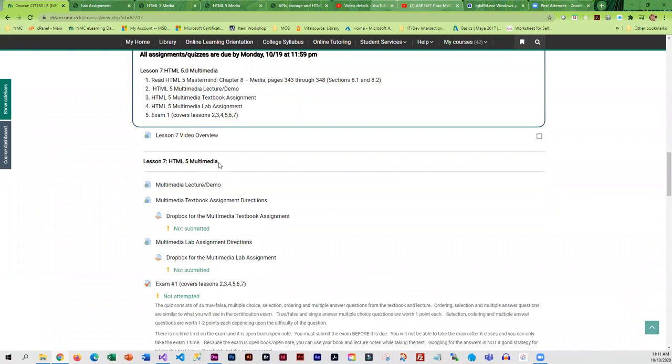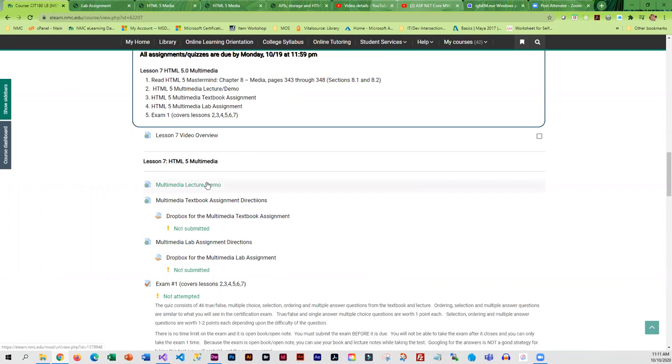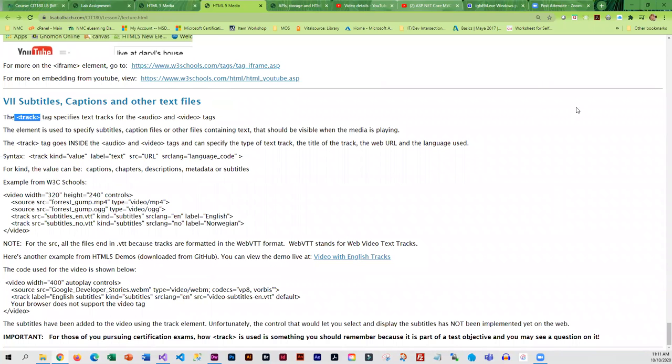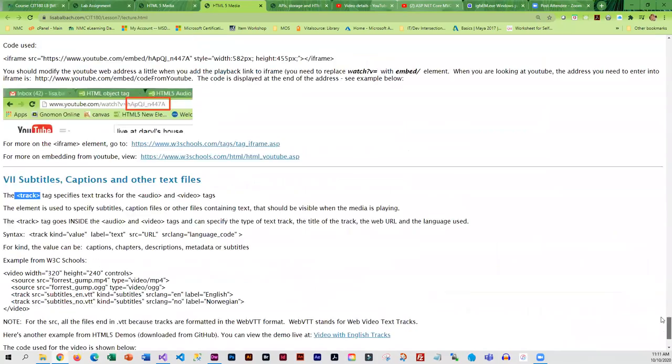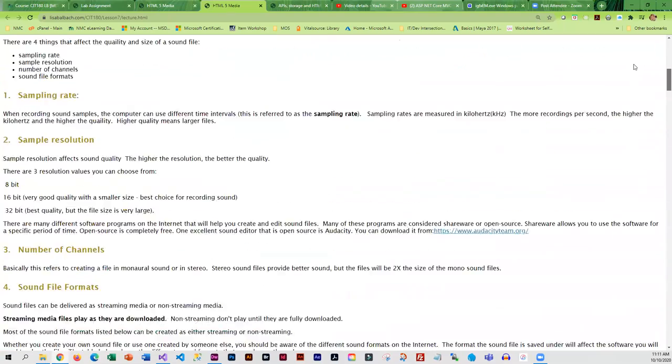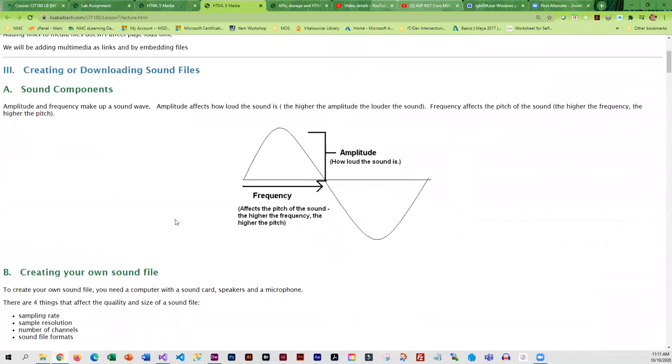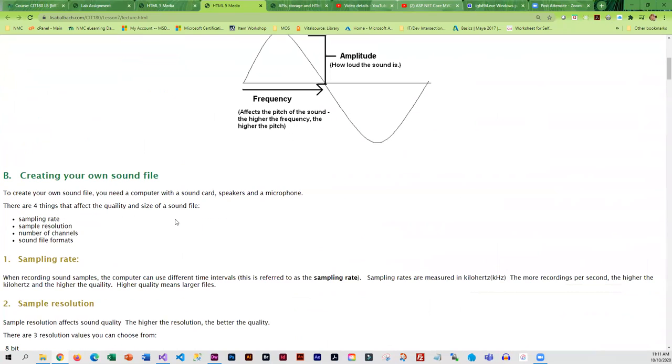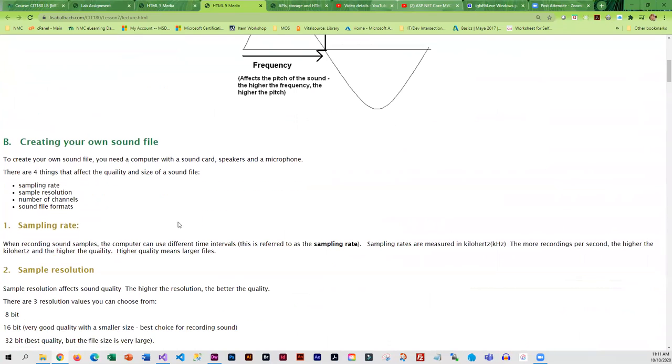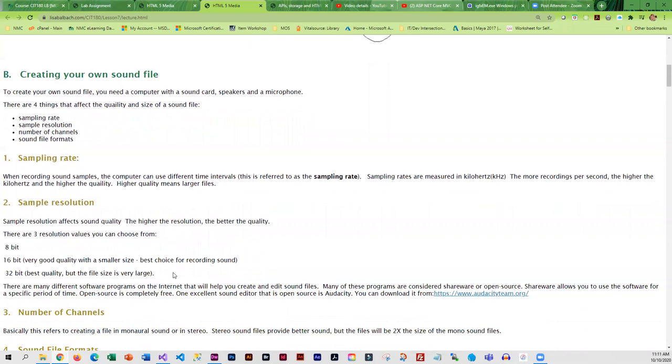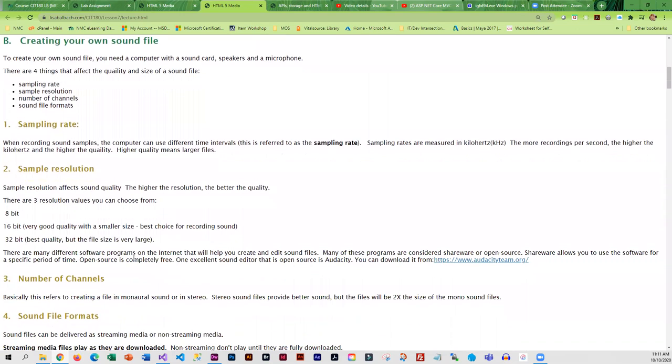All right, this week you are going to be working on multimedia. It is a relatively short unit, only five pages in your book. The lecture demo has a little bit more information. I did include some background information on creating audio files because if you start using audio, chances are you're going to be doing some editing and you do need to have this background information because it affects the size.